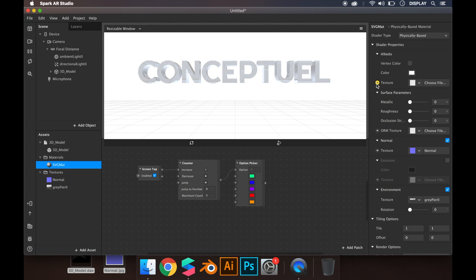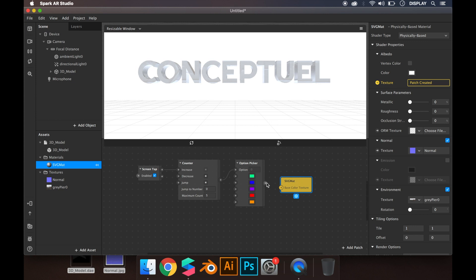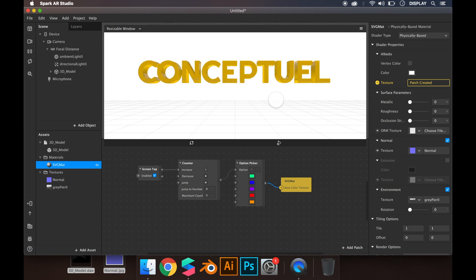This appears in the patch editor and you link everything. As you can see, when you tap the screen, the color changes.